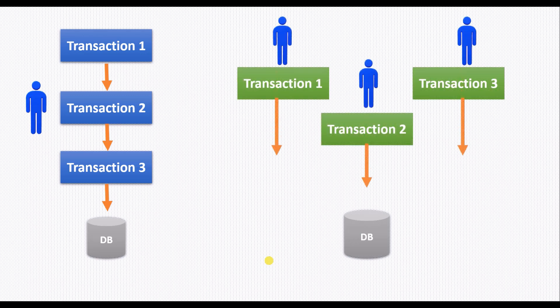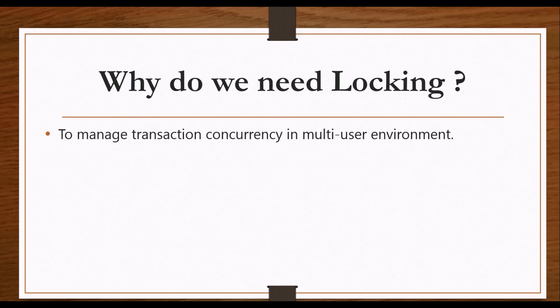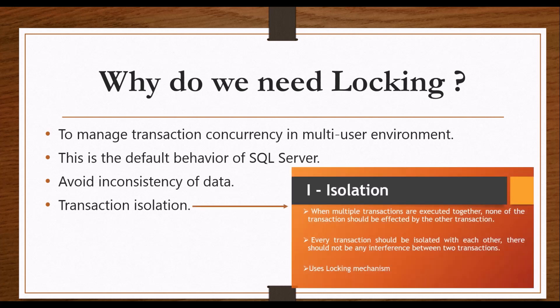To manage this transaction concurrency in multi-user environment, SQL Server has locking mechanism. Locking is the default behavior of SQL Server to avoid inconsistency of data and transaction isolation. We have already seen about transaction isolation in our ACID properties video, where each transaction is independent of every other transaction so that partial effects of one transaction should not be used by other transactions.